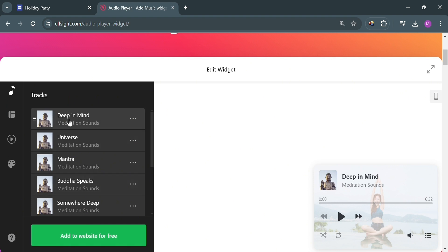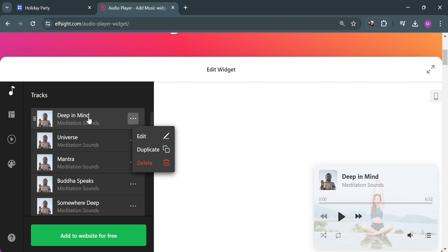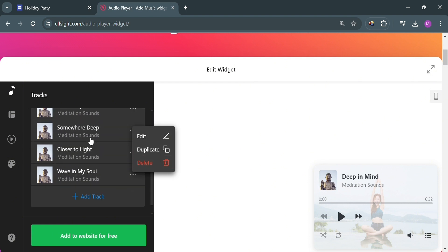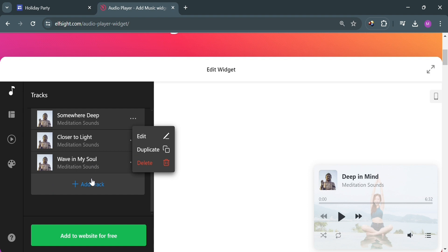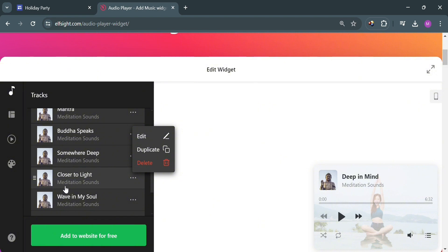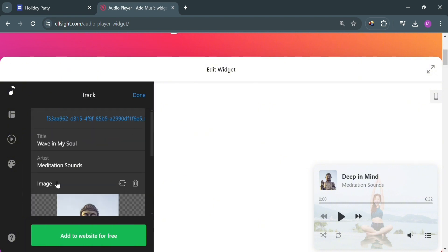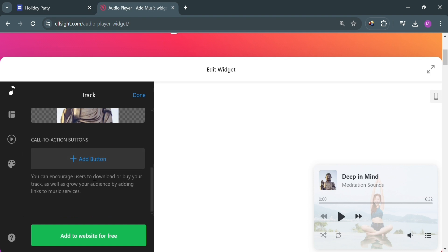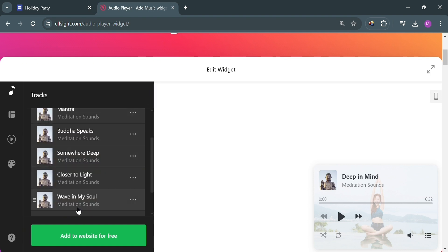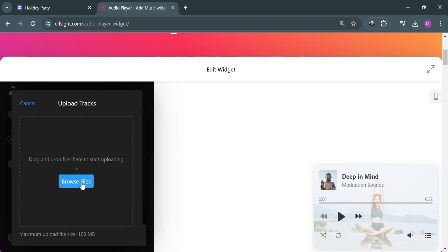Then you will be able to see on the left side panel some of the list of tracks included in this audio player. By clicking the three dots, you could also edit, duplicate, or even delete the track. If you also want to add a track, just click the add track button. You can start uploading your audio track from your files. If you click on any of the tracks, you will be able to customize and change the album cover, the title of it, and many more. You can even add buttons in here.